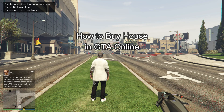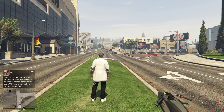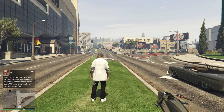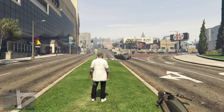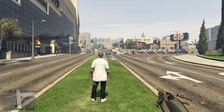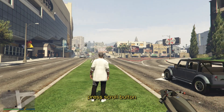Hi guys, welcome back to our channel Maple Gaming. In today's video I will be teaching you how to buy a house in GTA Online. First, open your GTA Online, and once you're in, check out your phone by pressing the scroll button on your mouse.